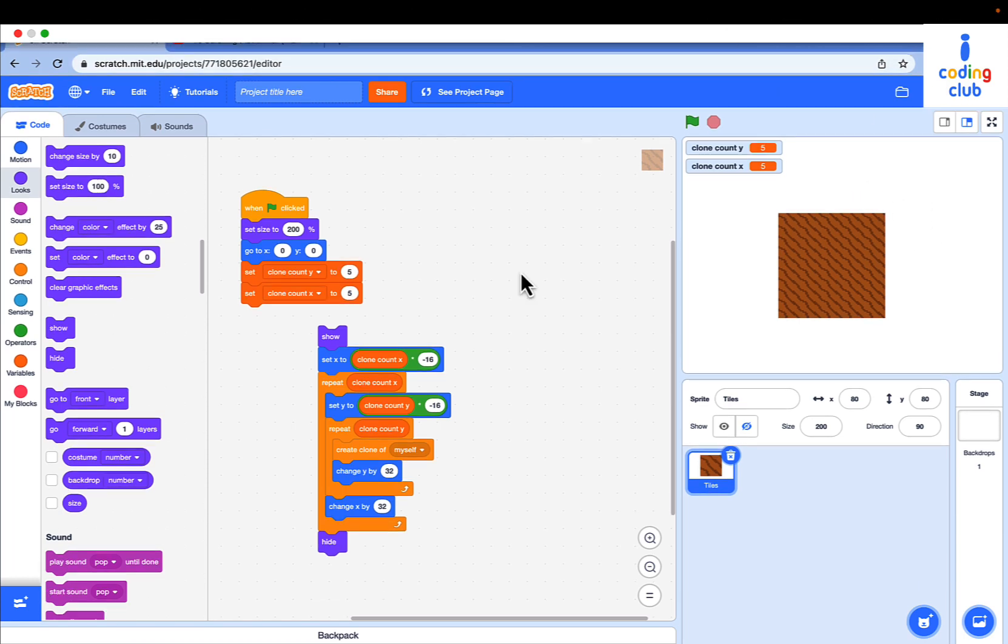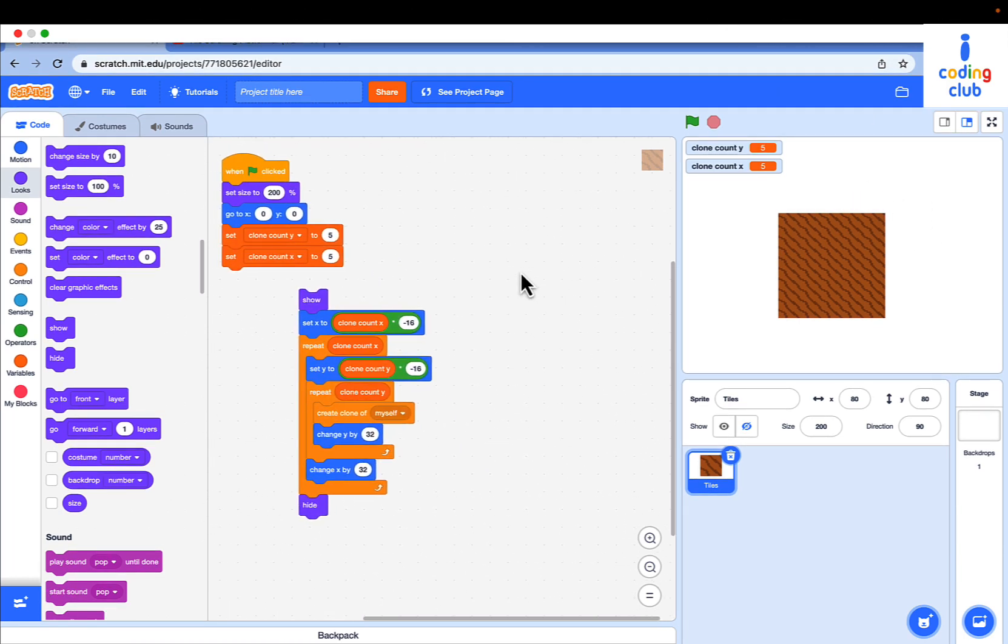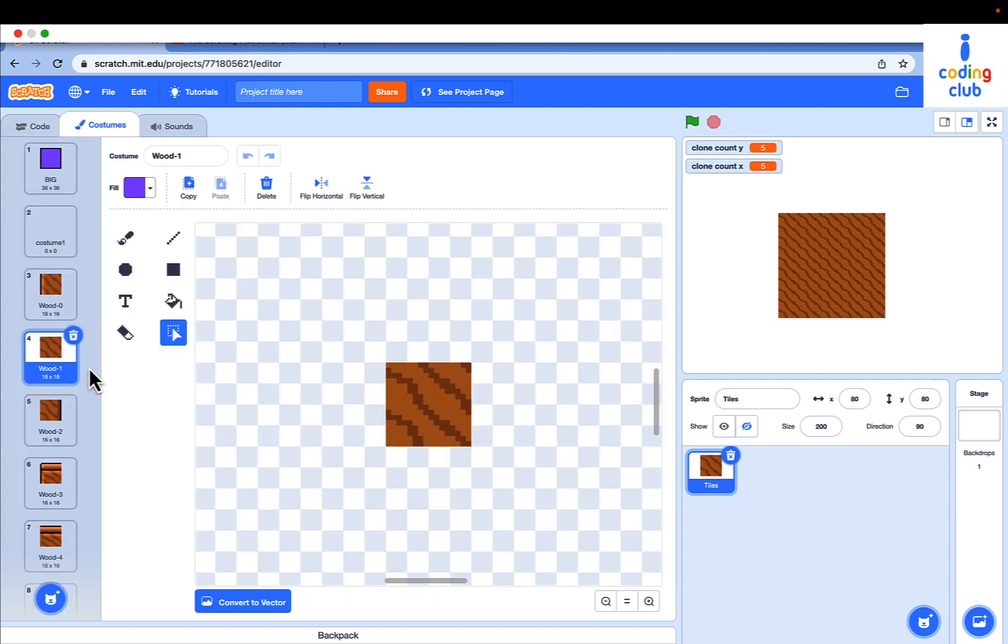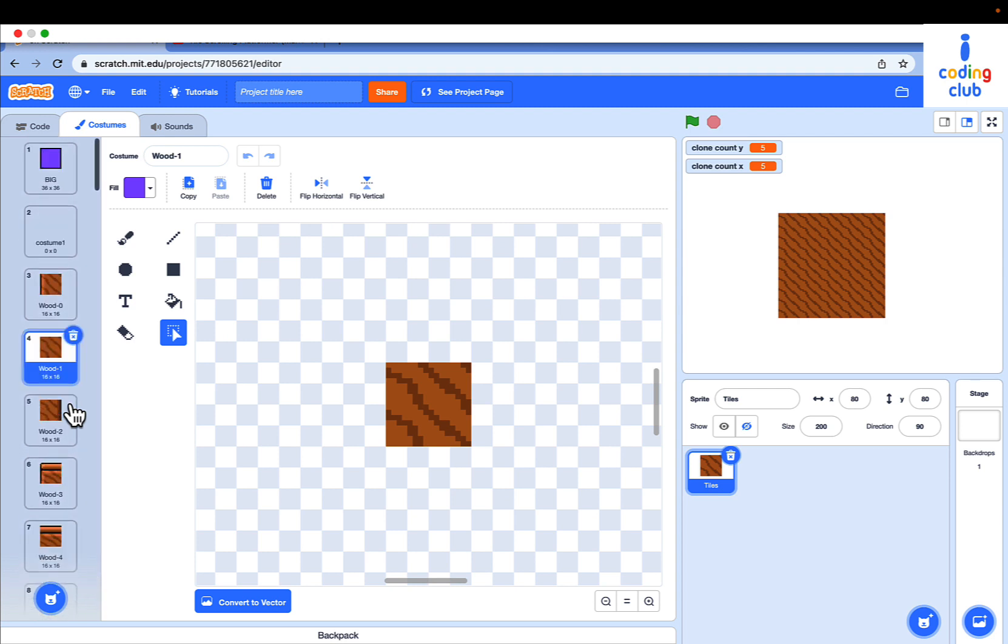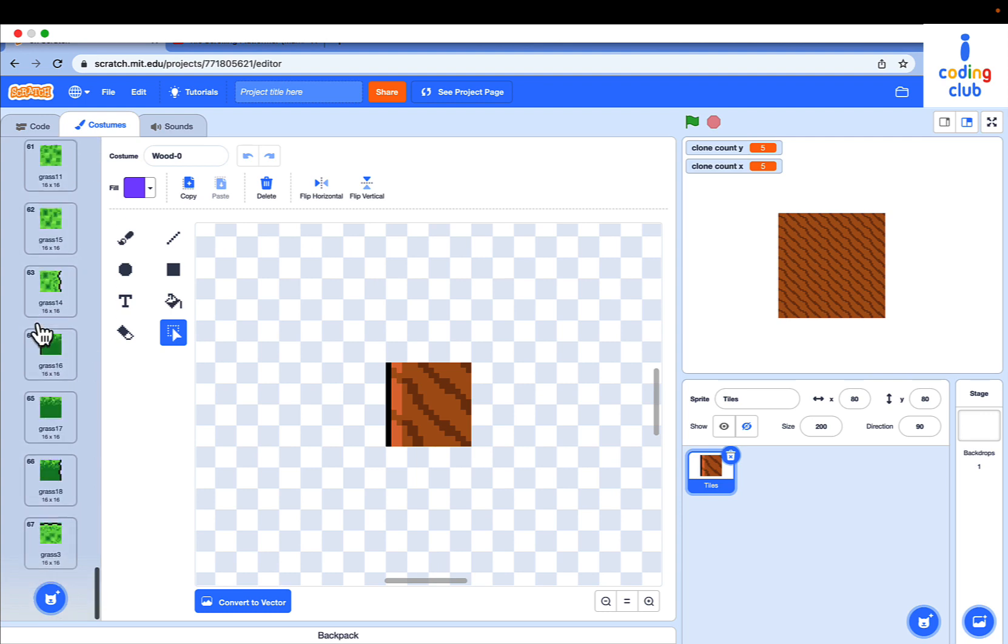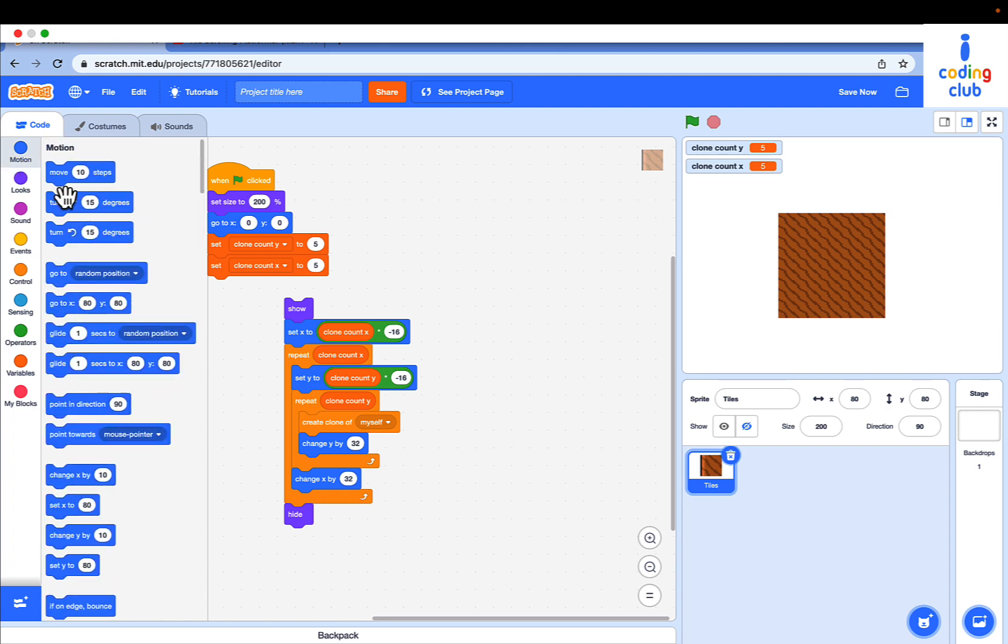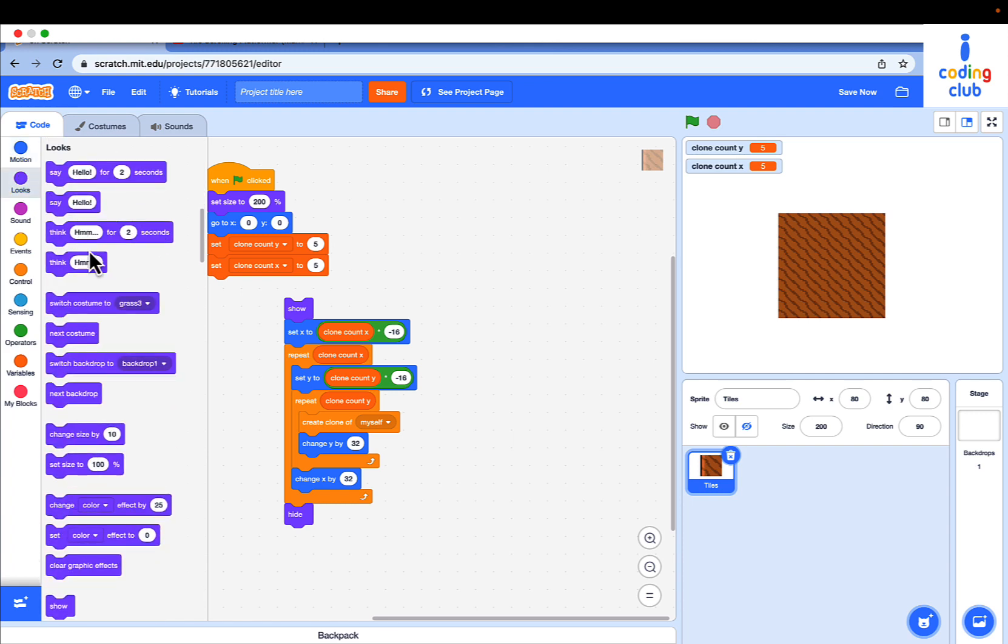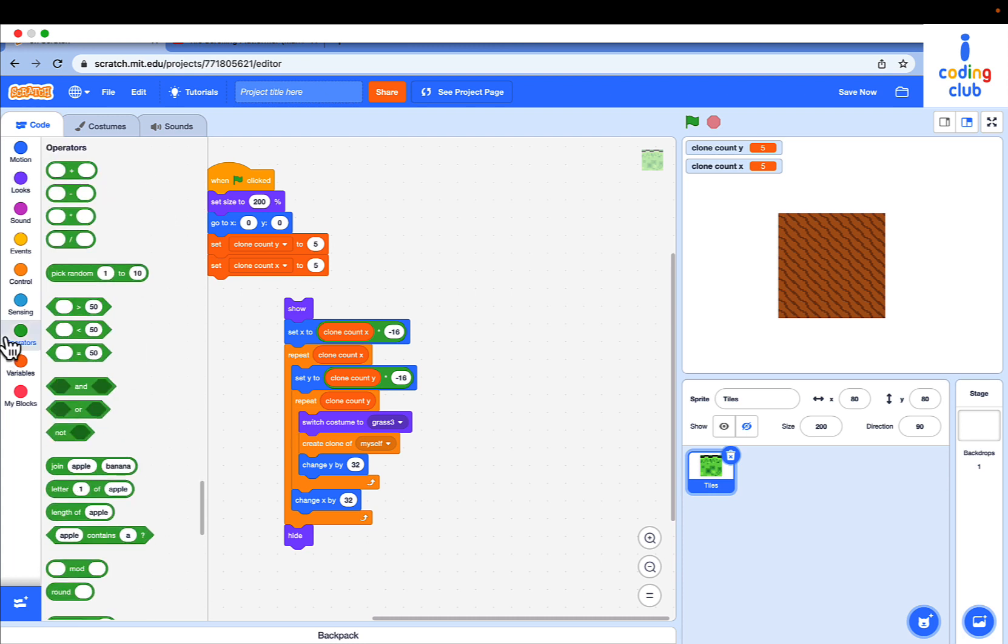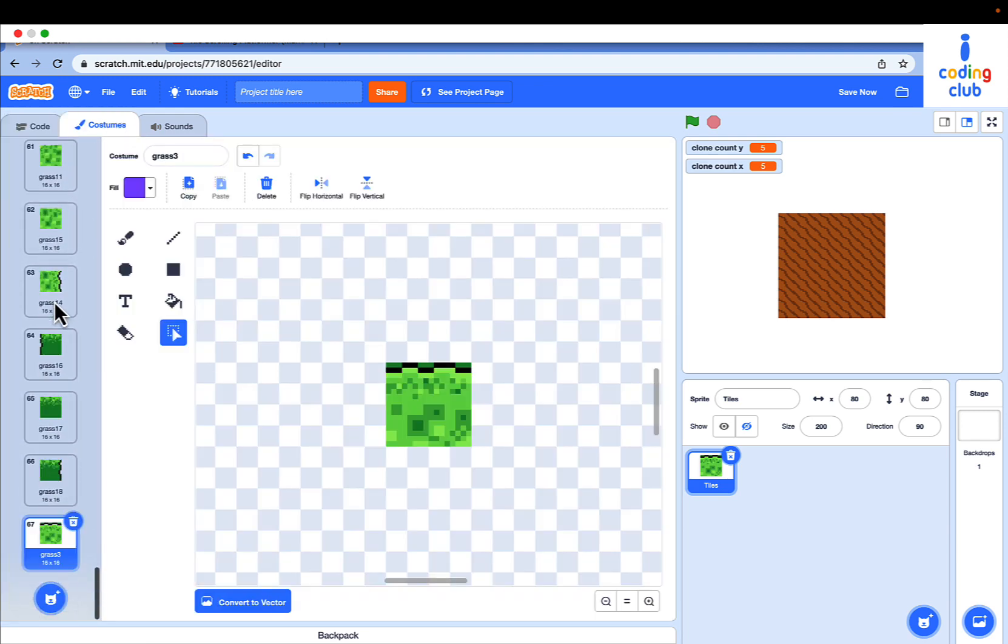One costume is not enough for the whole game. Click into costume. There's lots of costumes. The costume is from 4 to 67. Drag a switch costume before the create clone and pick random from 3 to 67.